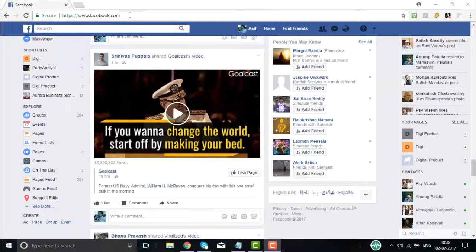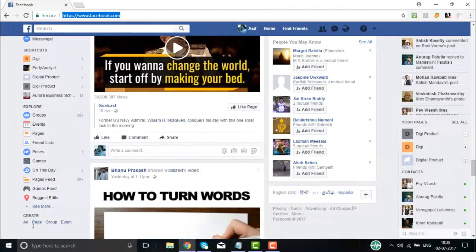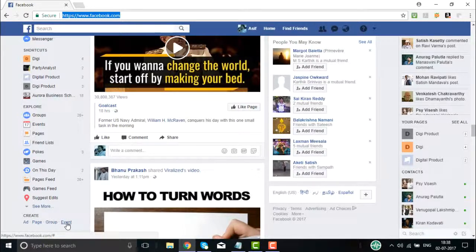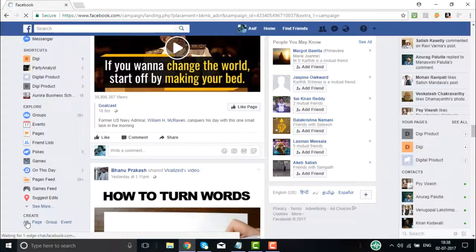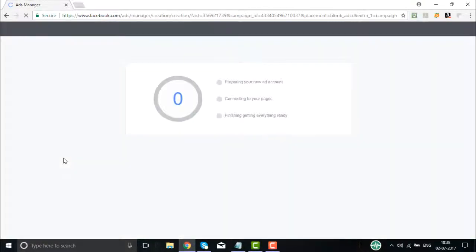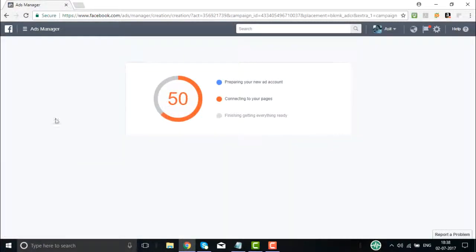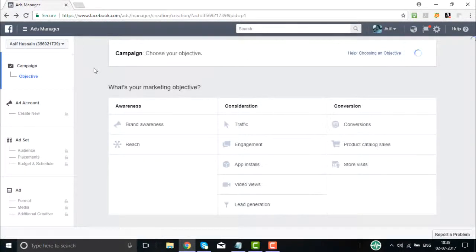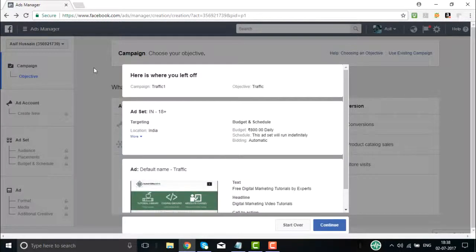Right now we are in Facebook and we will create a Facebook paid ad — Facebook paid advertising. First, log into your Facebook account. Once logged in, on the bottom left you will see 'Create.' Under Create, you will see Ad, Page, Group, or Event. To create a Facebook ad, click on 'Create Ad.' You will be shown the Ads Manager page.